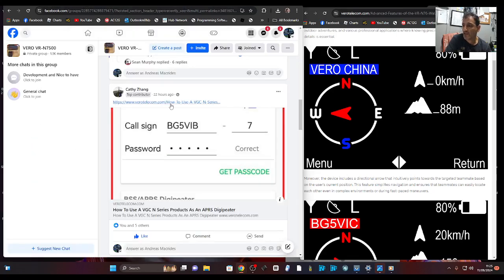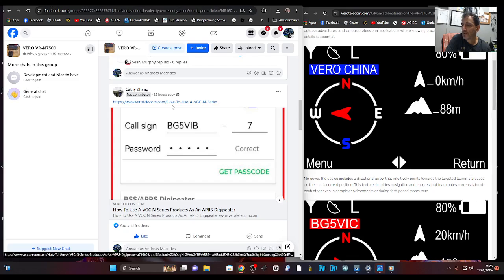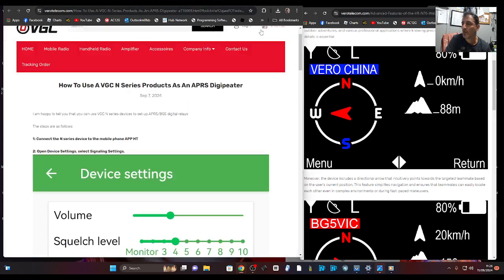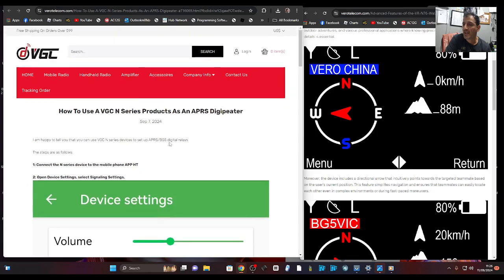If you look here, it says they've now got the ability to use as an APRS digipeater. So I am going to install this on my device, but in this video, I'm just providing the links and information.